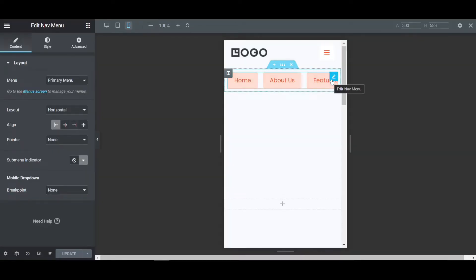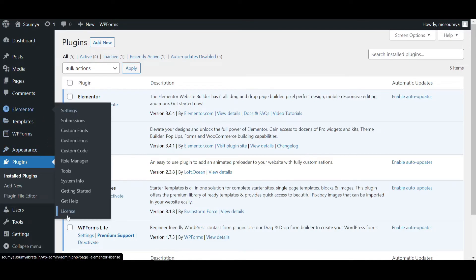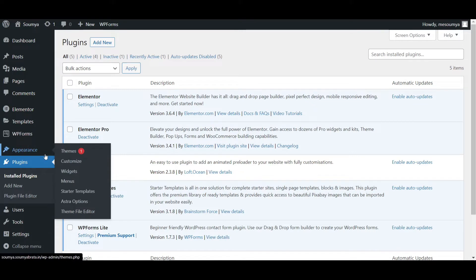Don't worry — I'll put all the CSS snippets in the description, you just have to copy and paste them. If you don't have Elementor Pro, I'll put the link in the description. Here you can see that Elementor Pro is activated and the license is available.